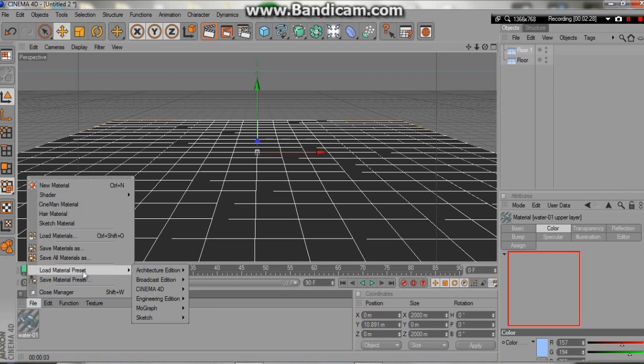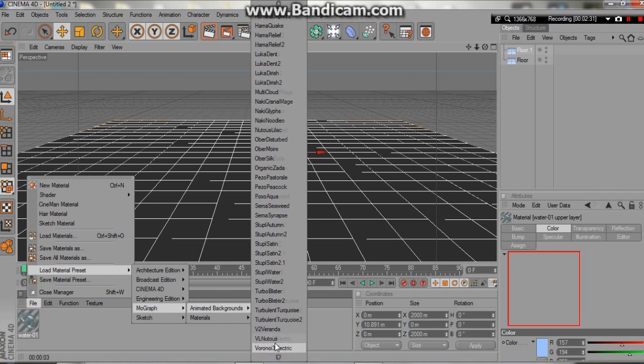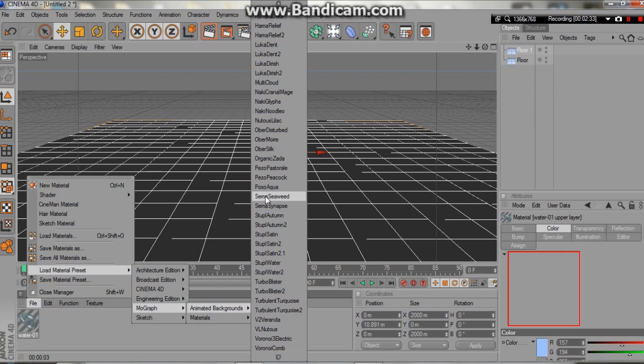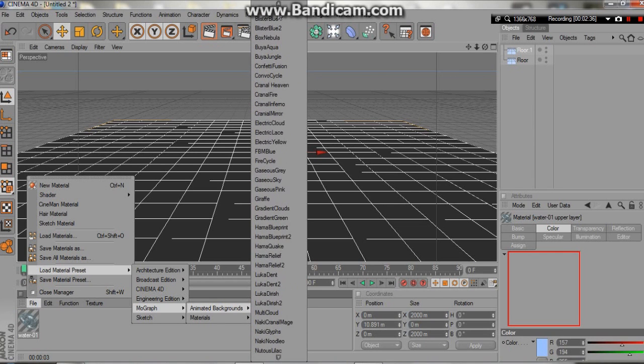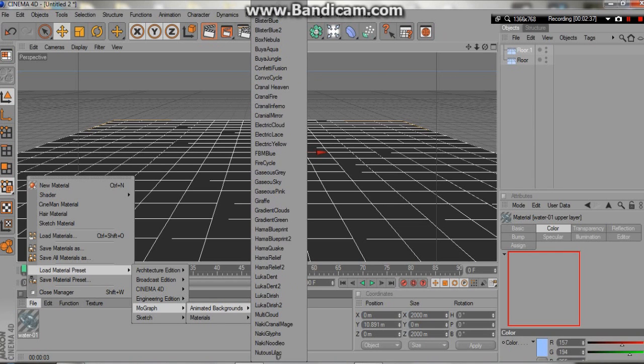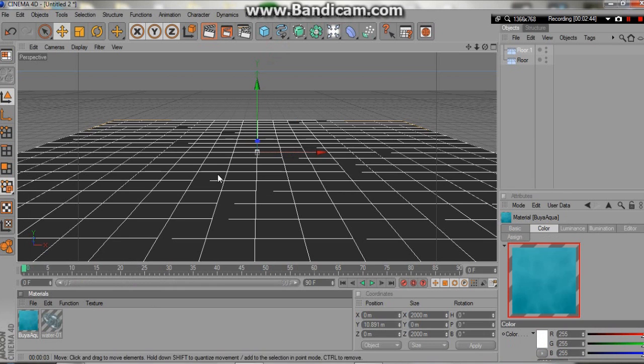We are going to replace the upper layer. The upper layer, by the way, is animated in itself, which is wonderful. So we're going to go to Load Material Preset, MoGraph, Animated Backgrounds, and down here is where we'd usually go to Stupor Water. We're not going to go there actually, we're going to go all the way up here to Booyah Aqua.